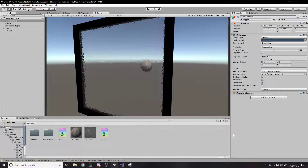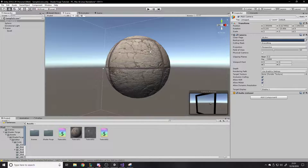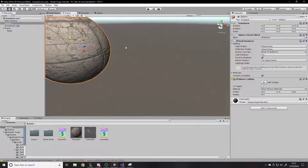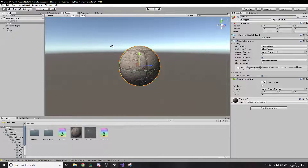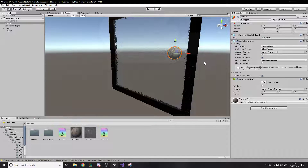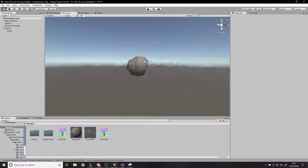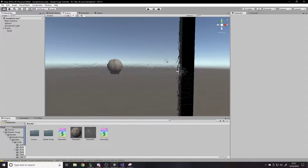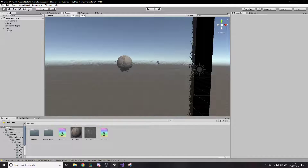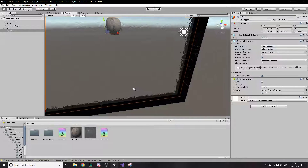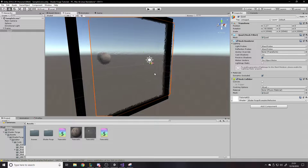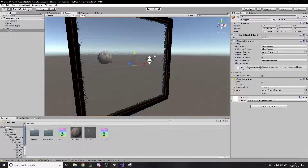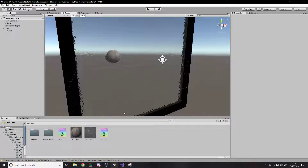Hello and welcome back to another Unity tutorial. This is part two of the Shader Forge tutorials. In the last one I showed you how to set it up and get a basic shader working with an object having some texture and a normal map. Today we're going to do a glass refraction shader — something I got asked about a lot from my old shader graph tutorials — where you have a bump map on a quad and create custom refraction on it.